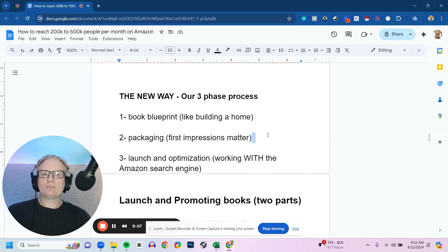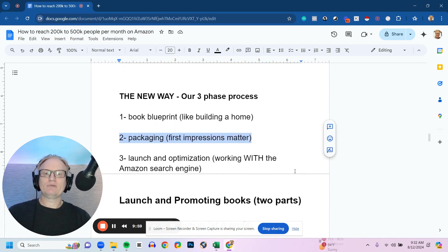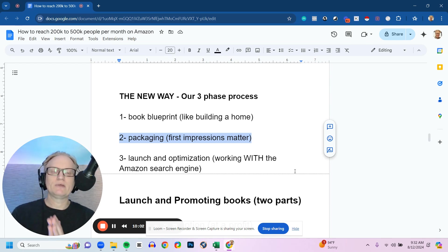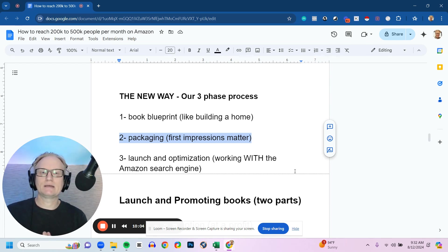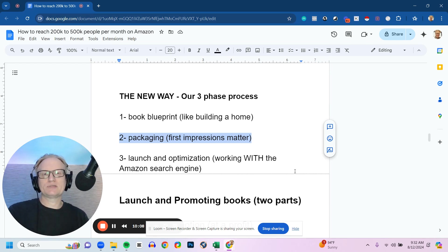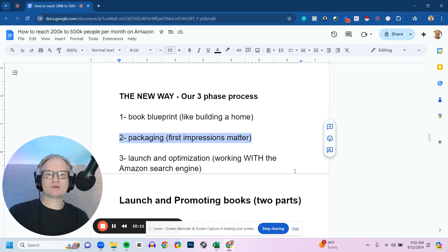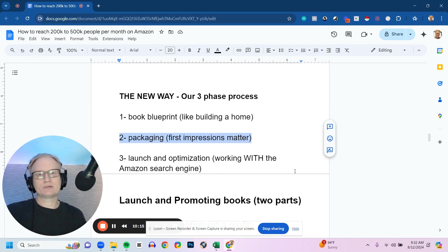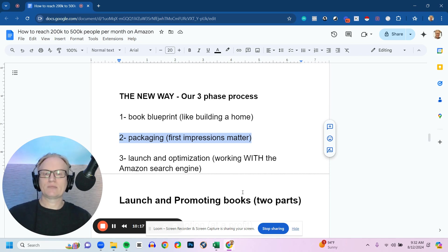The second part of our three-phase process is the packaging. And first impression does matter. If your book cover looks like it was designed on PowerPoint or it looks cheap, then your process will be perceived as cheap. The way you help people will be perceived as cheap. And your book will just be ghosted, basically, on Amazon. That's just what happens.